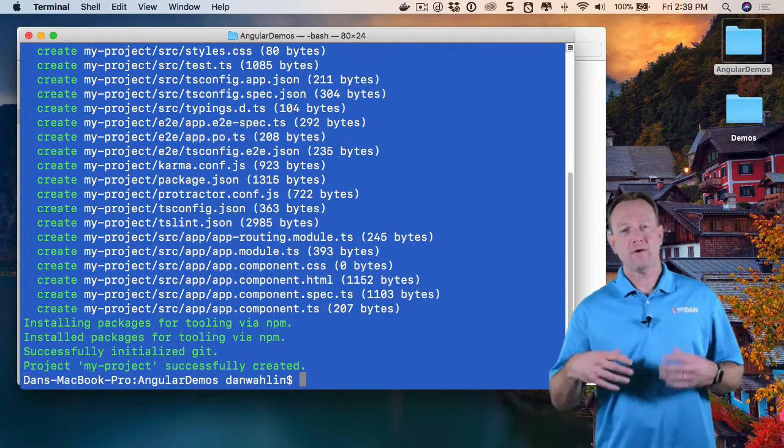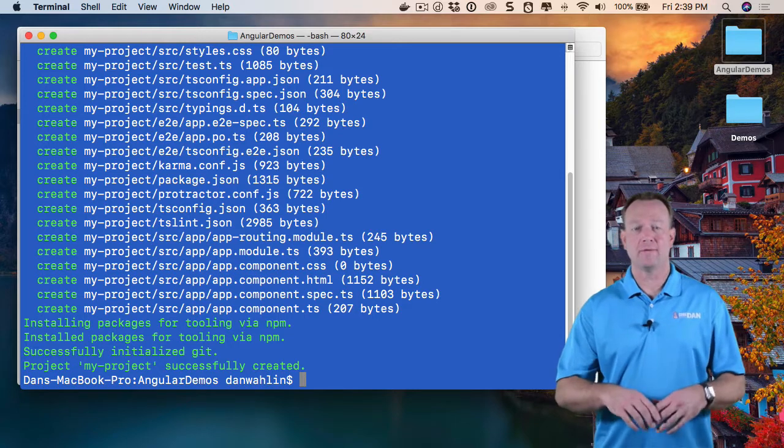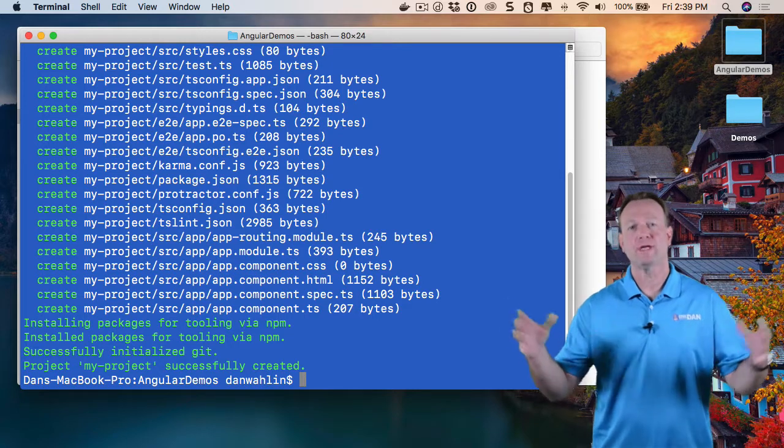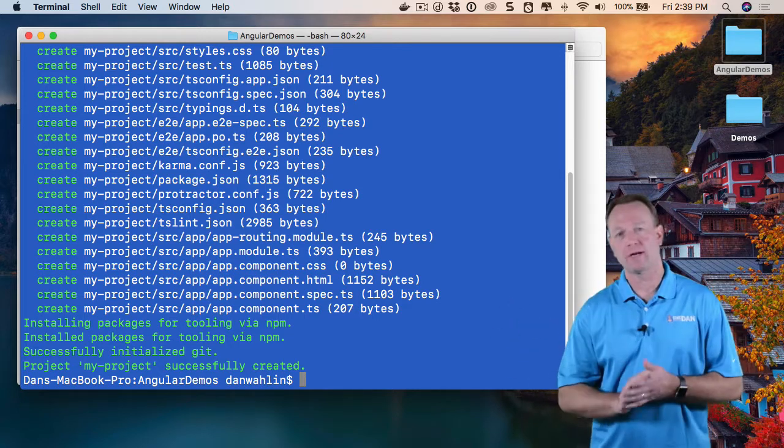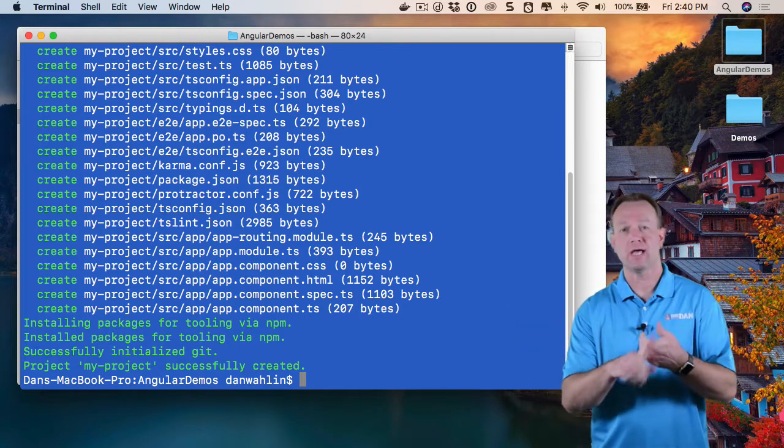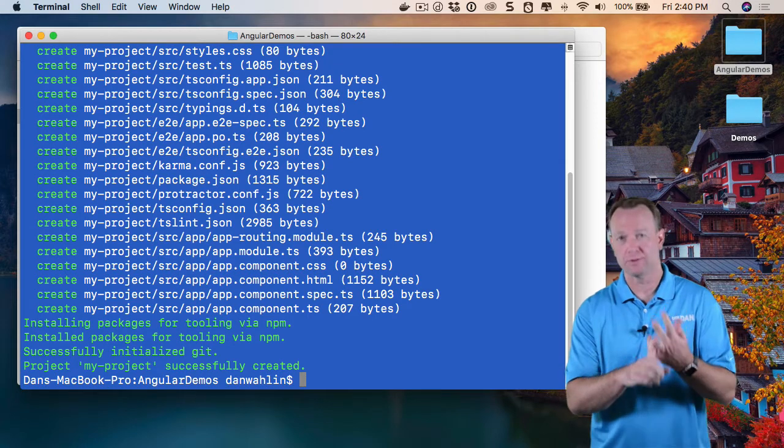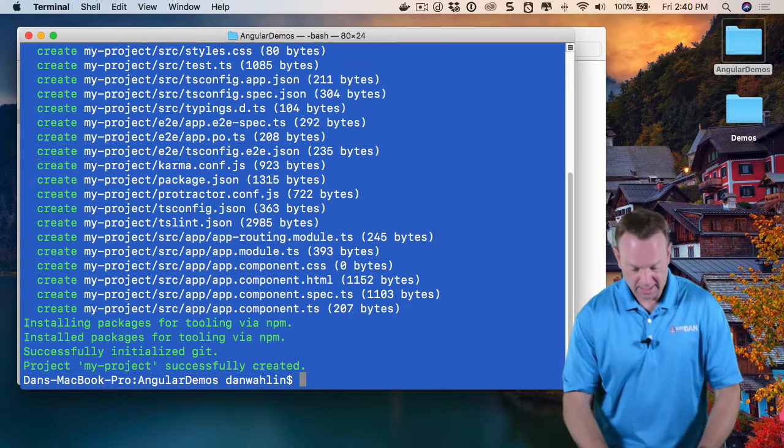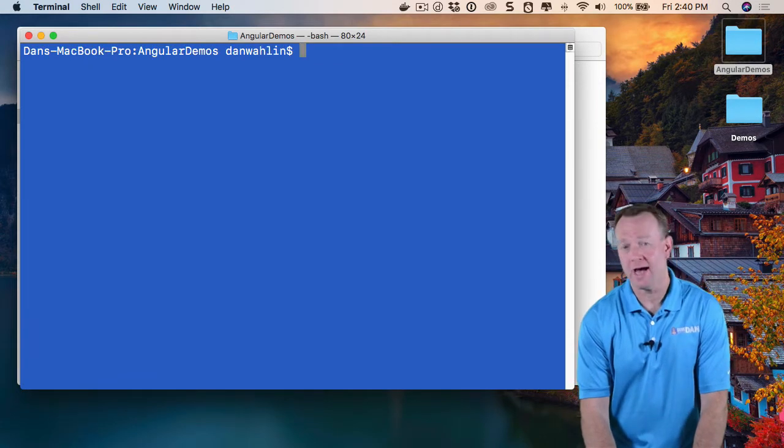Okay, so now the dependencies are installed and we have scaffolded out all the starter code we need. We're going to get a component and a module and a routing module as well. And so let's go ahead and see what we have.